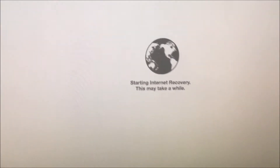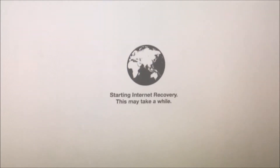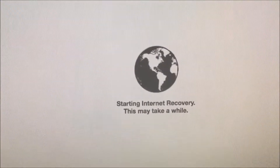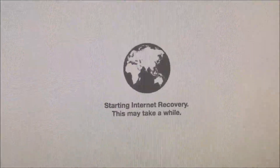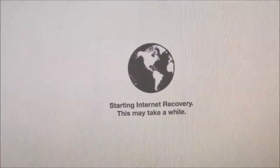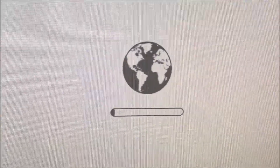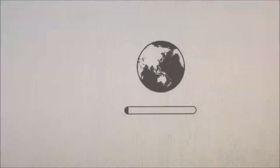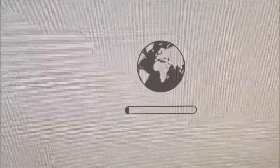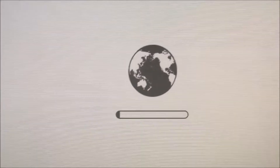Turn it on until it chimes. Let's actually turn off the volume so it won't chime. Starting internet recovery — might take a while. Last time, or last two times I tried it, it said it takes nine minutes, then ran through and just got stuck on the Apple screen.